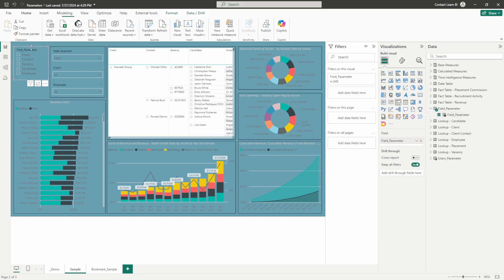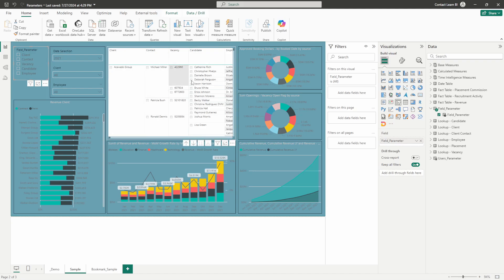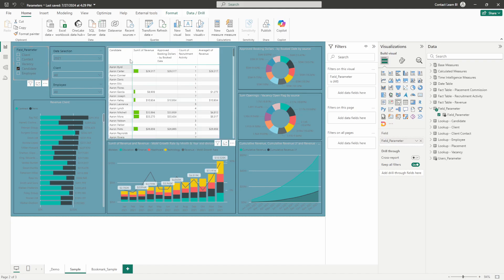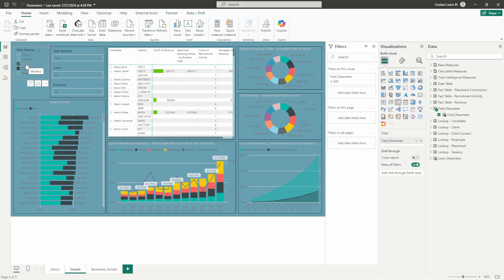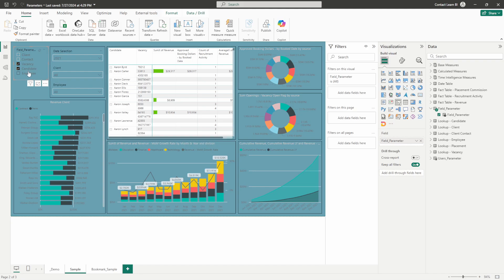Over here on our field parameter slicer — just a slicer with that same field parameter in it — if we want to change how this data is displayed we can simply click on a field within this slicer, and now this visual only shows the candidate data with all of our other visuals staying the same. It shows our candidate on top, and then if we wanted to show vacancy under that we can click on that vacancy field, and whatever we clicked on the slicer will then be displayed in our field parameter visual.